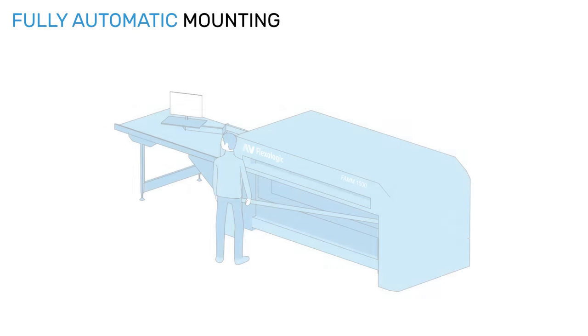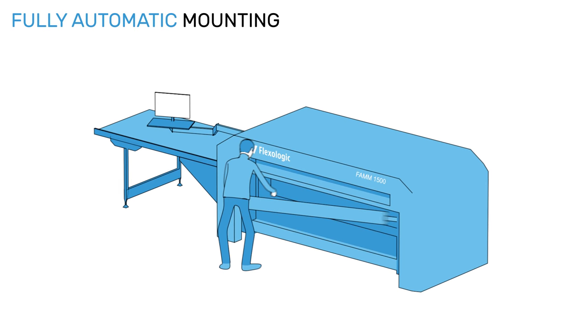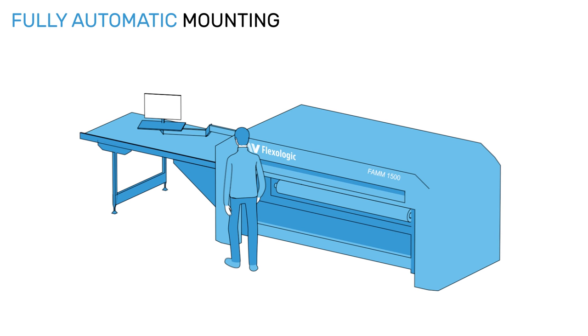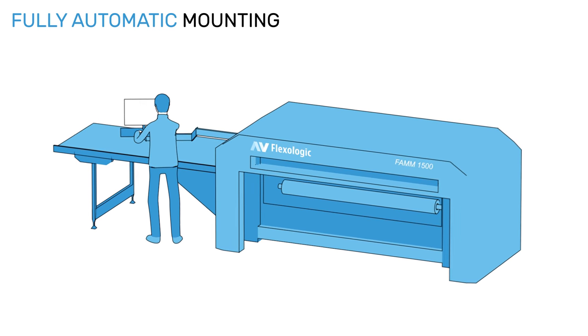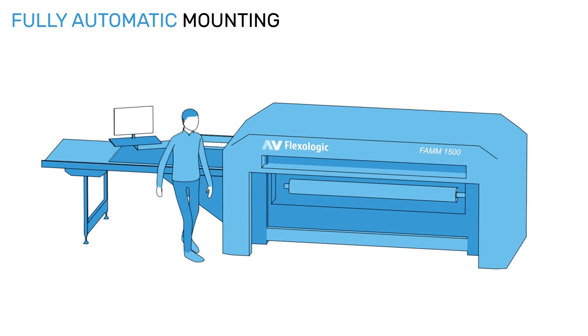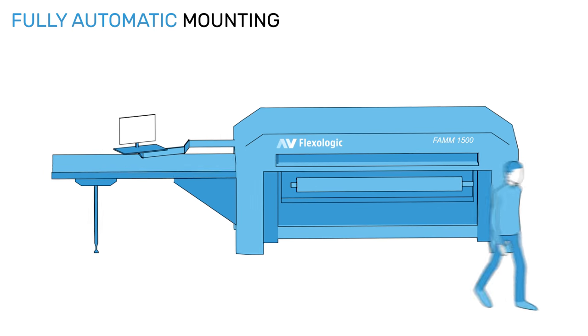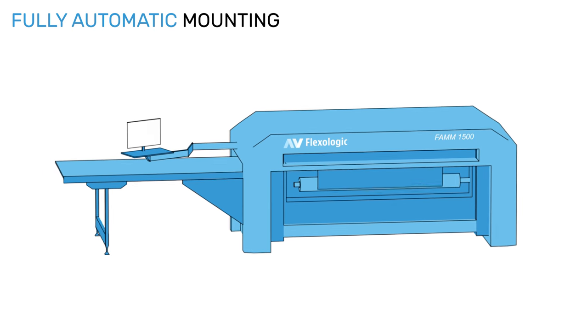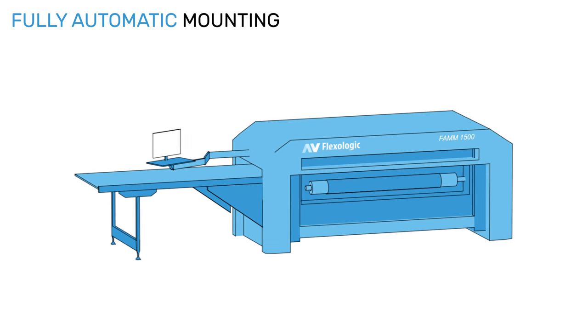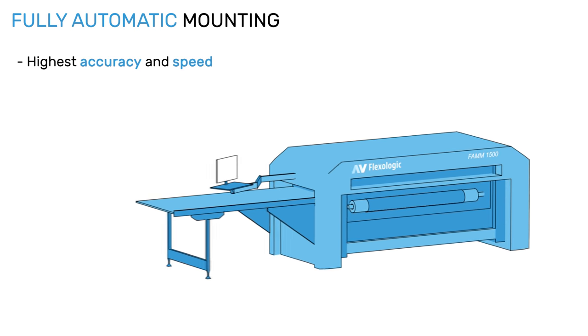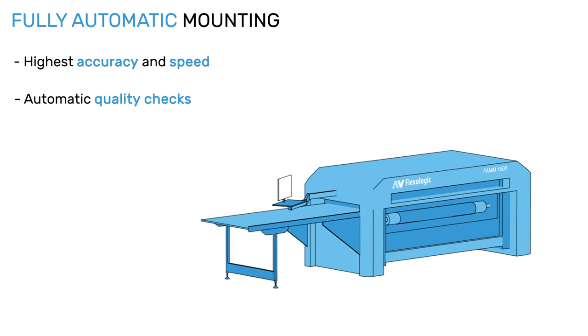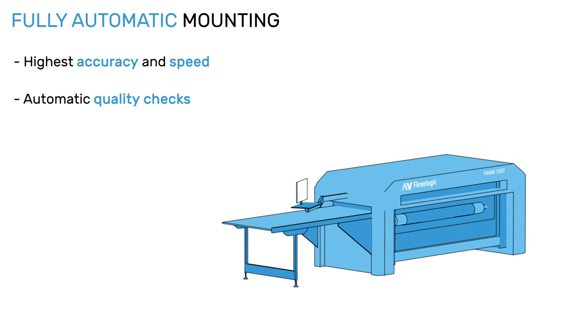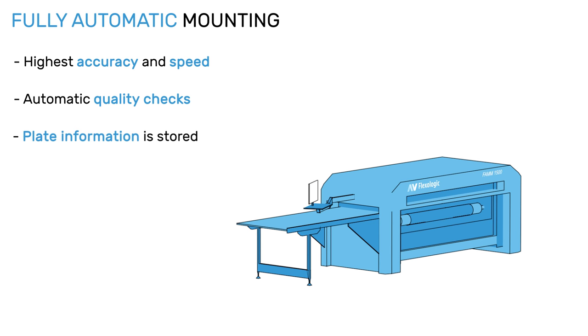Fully automatic mounting. The operator only has to load the sleeve or cylinder into the machine and select a specific job. He places the plate on the conveyor belt, and the rest of the process is done automatically with the highest accuracy and speed. Automatic quality checks ensure correctly mounted jobs. Plate information is stored so it can be retrieved at any time.